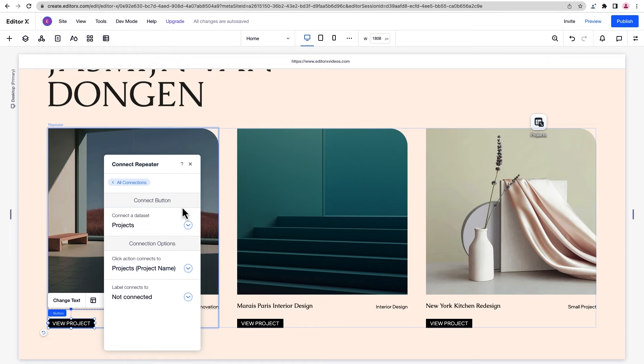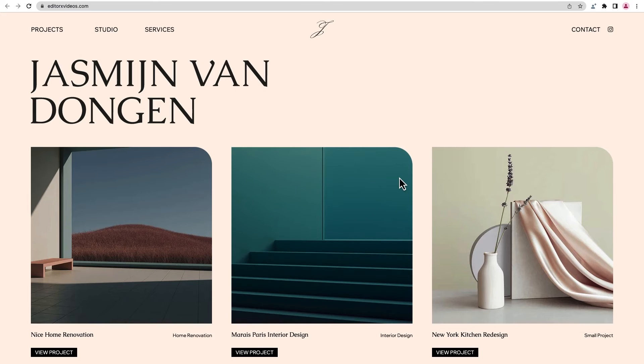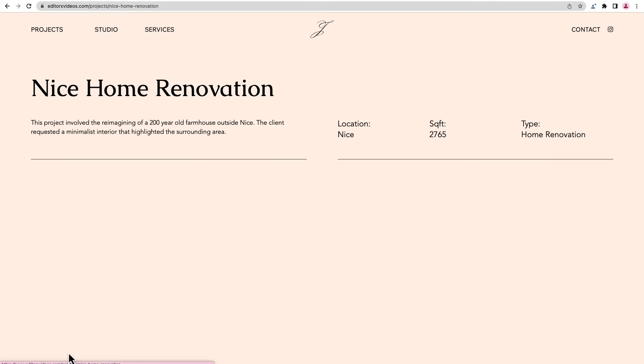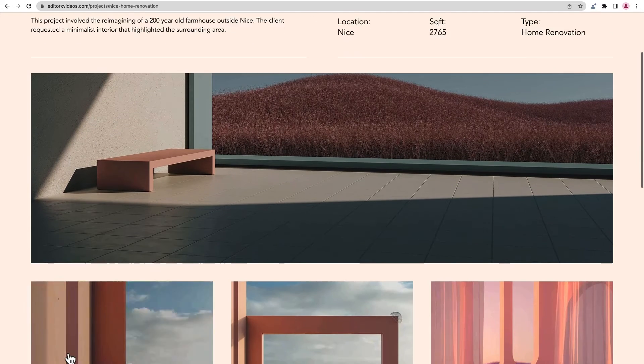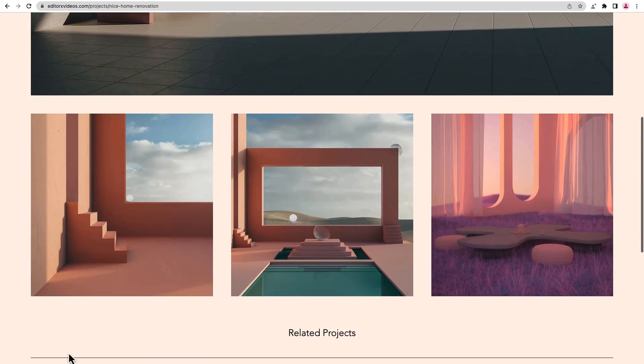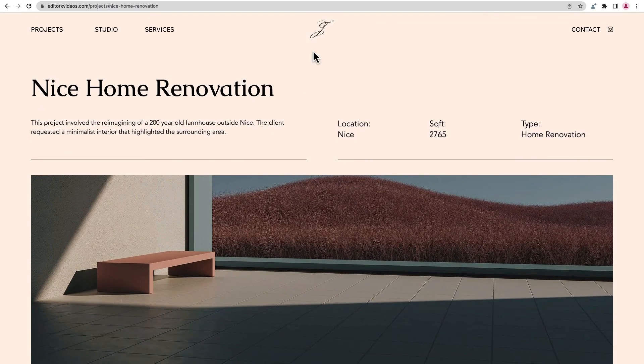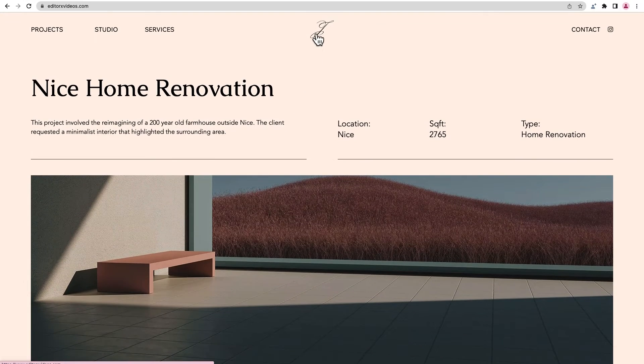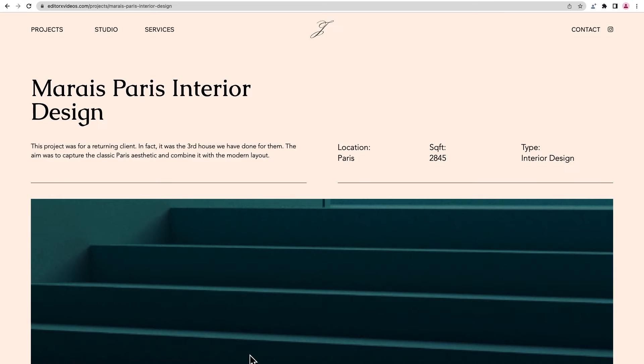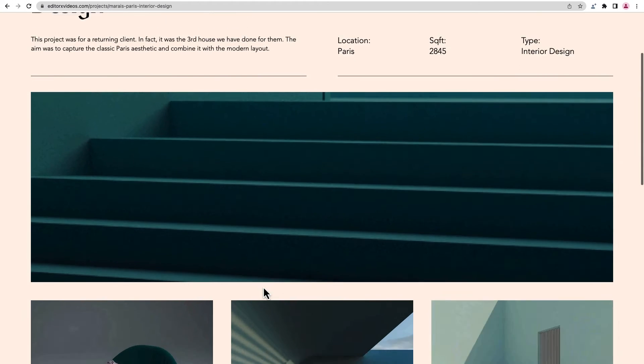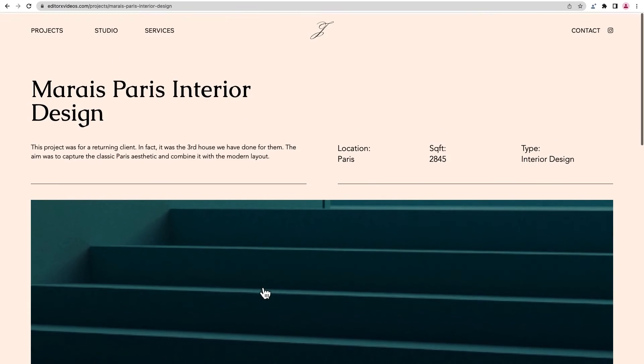Let's publish the site and we'll see how it works. On the homepage, we can click into a project, and on its dynamic page, we'll see all of the unique information about it. If we go back and choose another project, the page has the same design and layout, but the content is different.